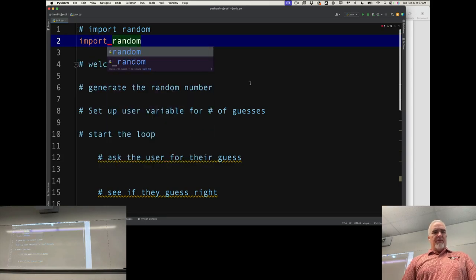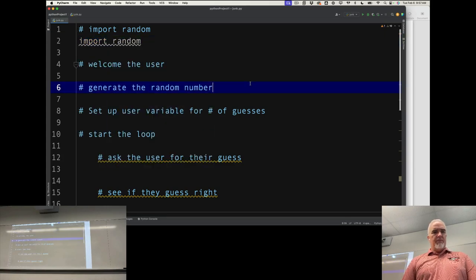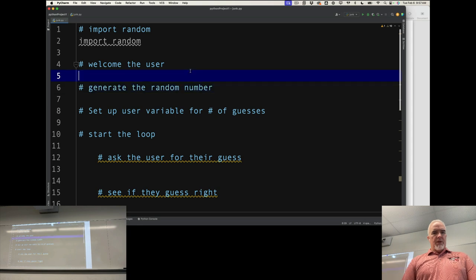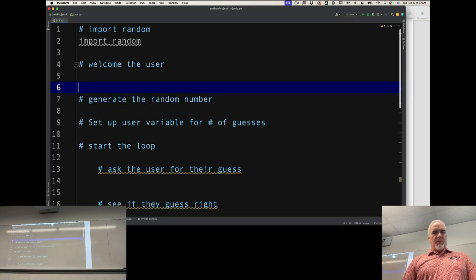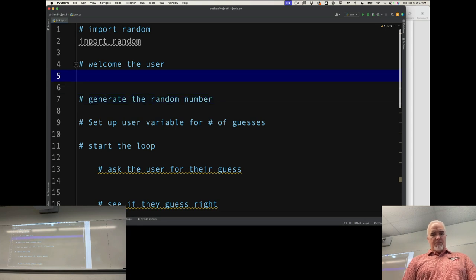I'm going to import the random module, then welcome the user.